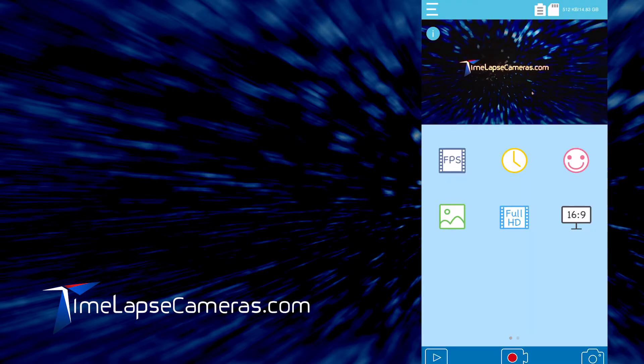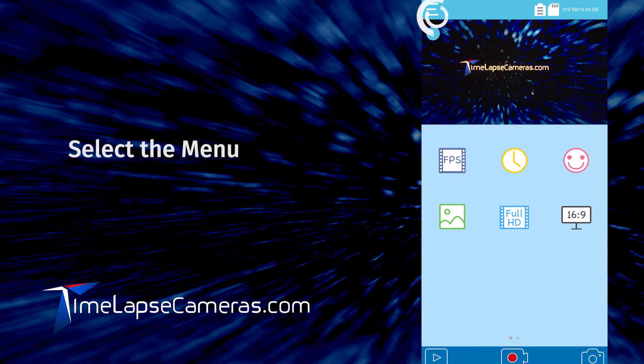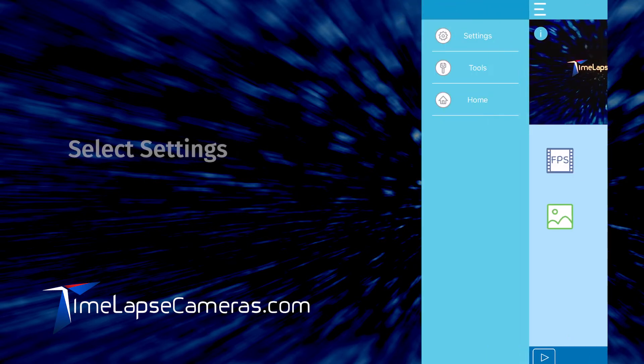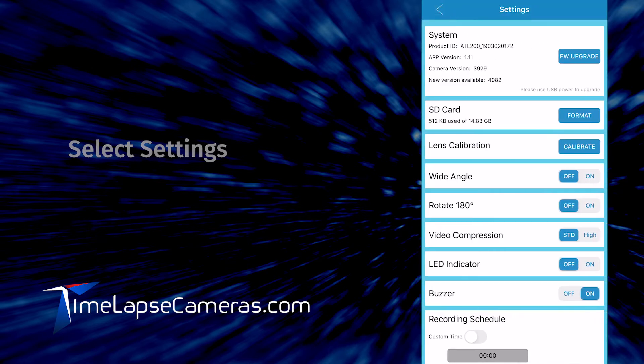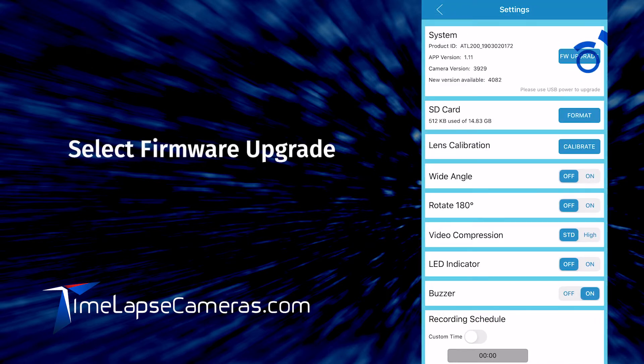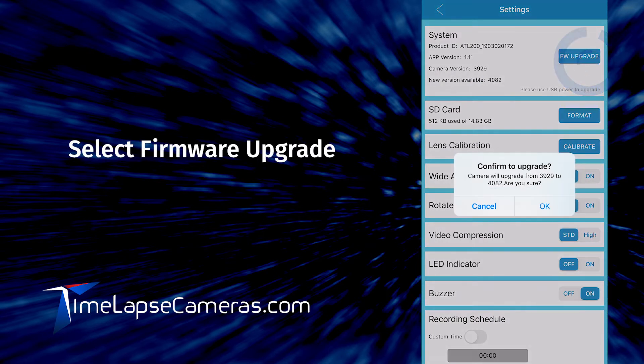Go to the settings menu, the flyout menu with the three bars. Select settings. Select firmware upgrade. Select OK.